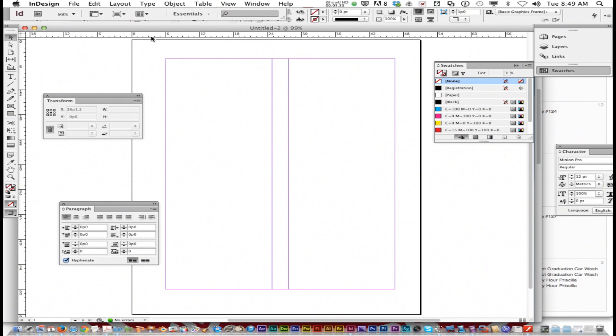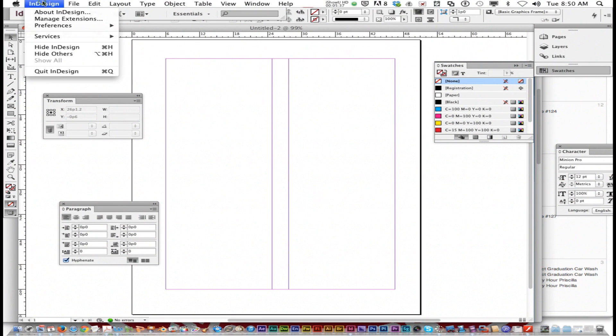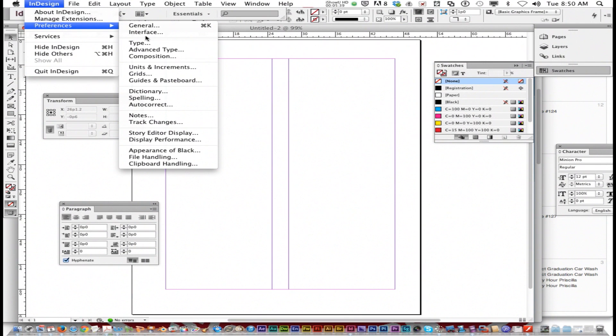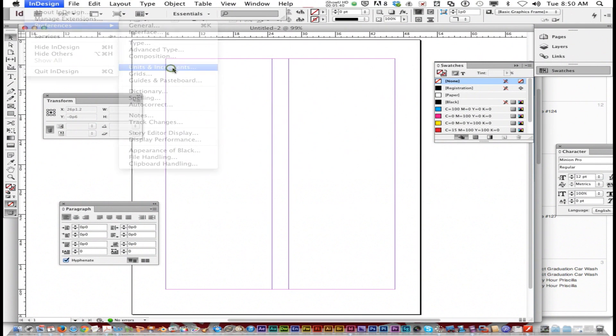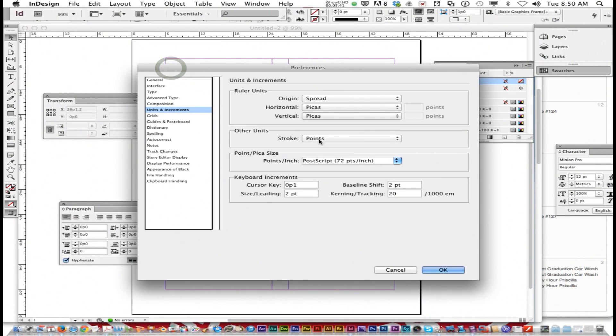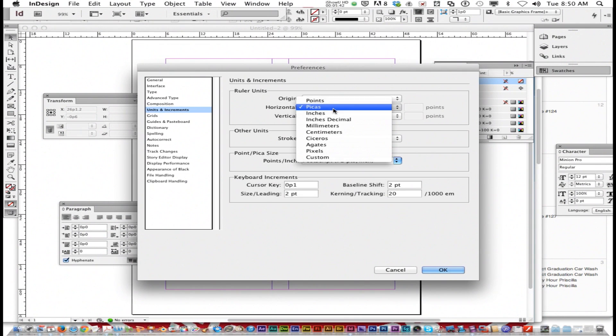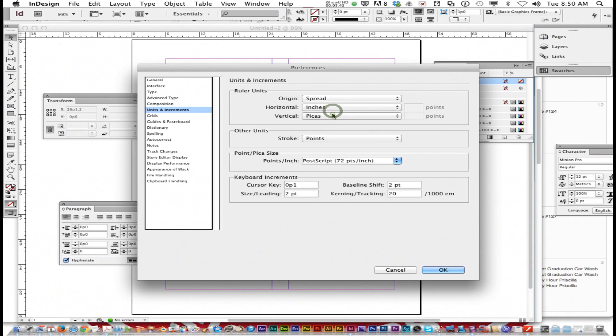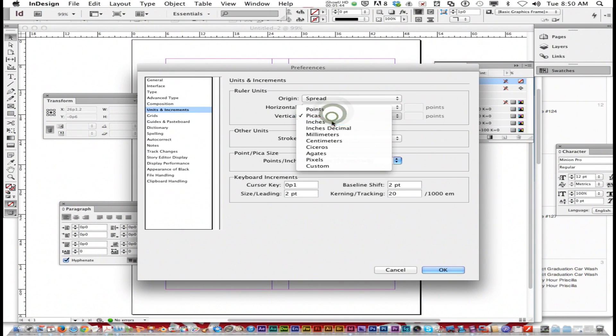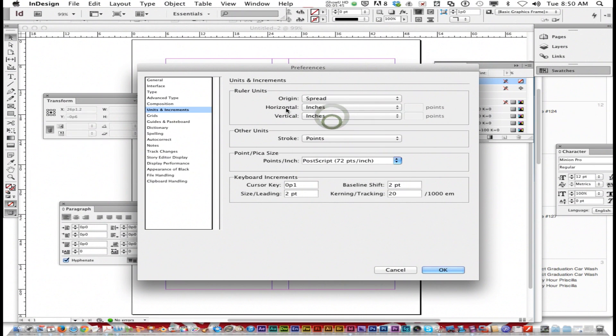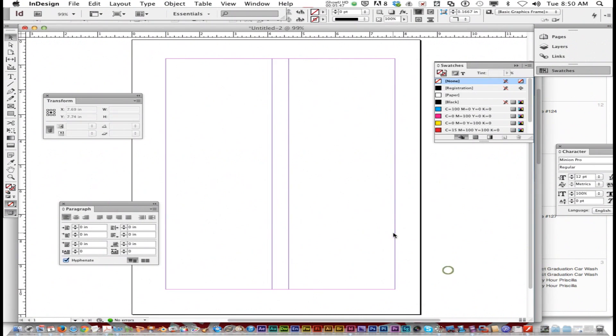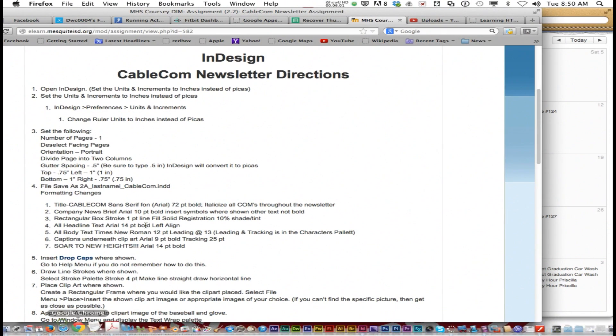Notice the ruler is still set up in Picas. If you want to change it to inches, you just go InDesign, Preferences, Units and Increments, and change it to inches on horizontal and vertical and click OK. So now you can actually visually see it. The page is set up.